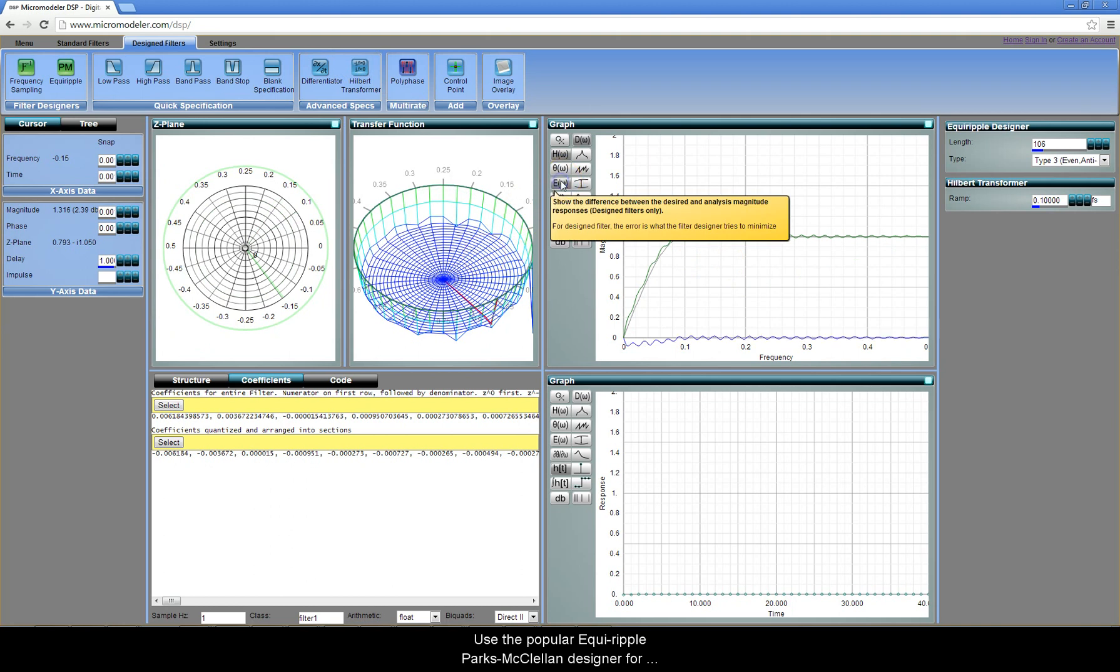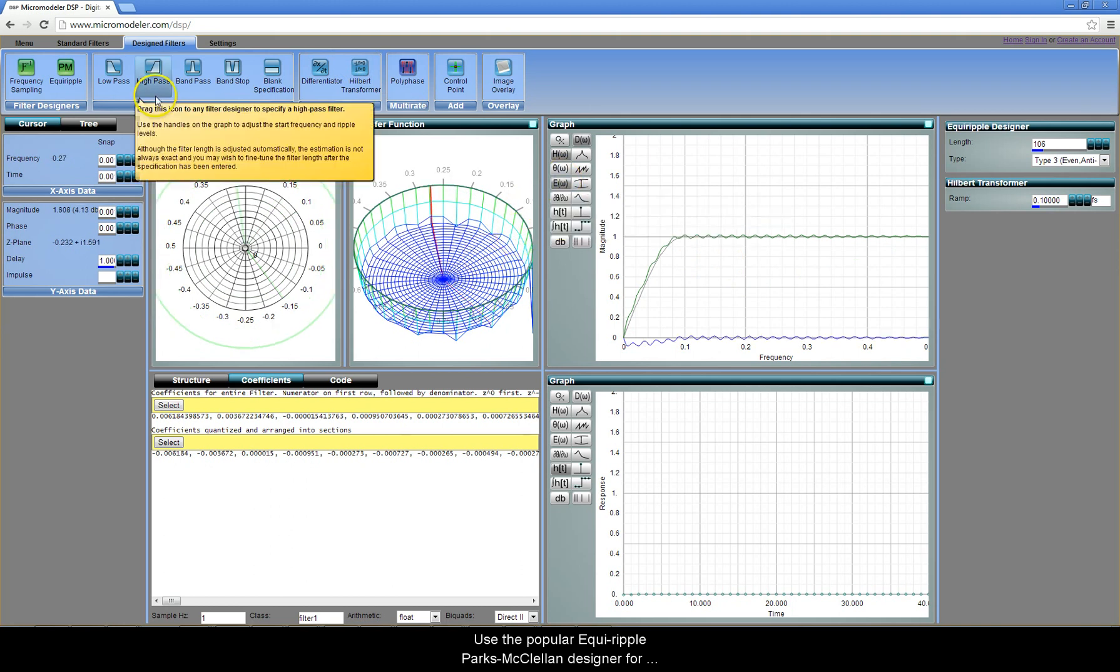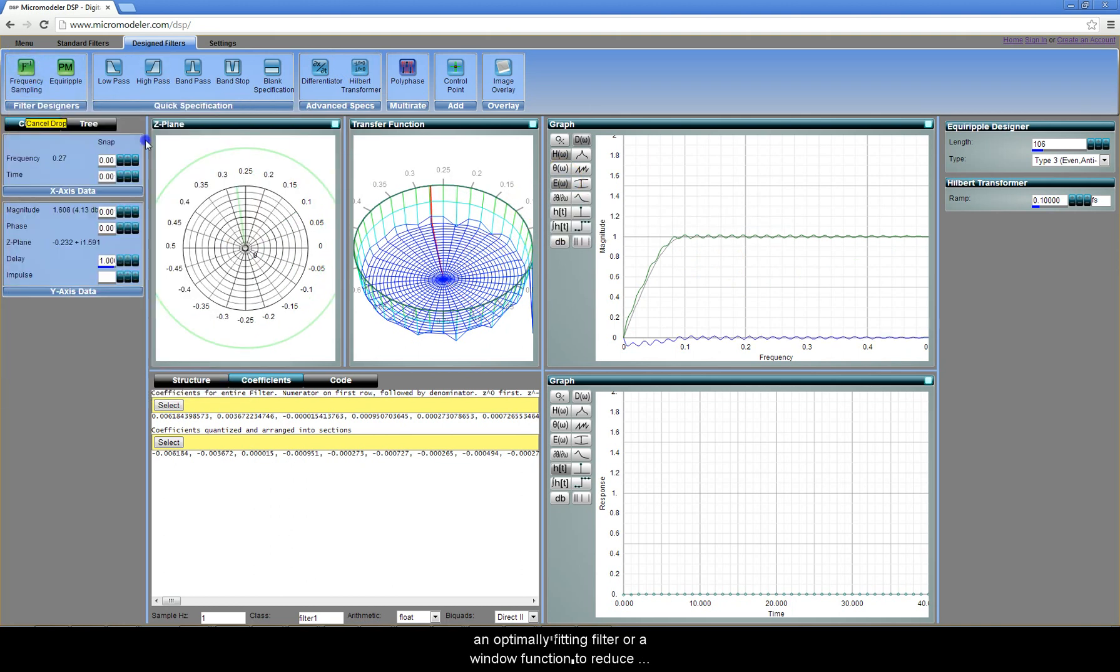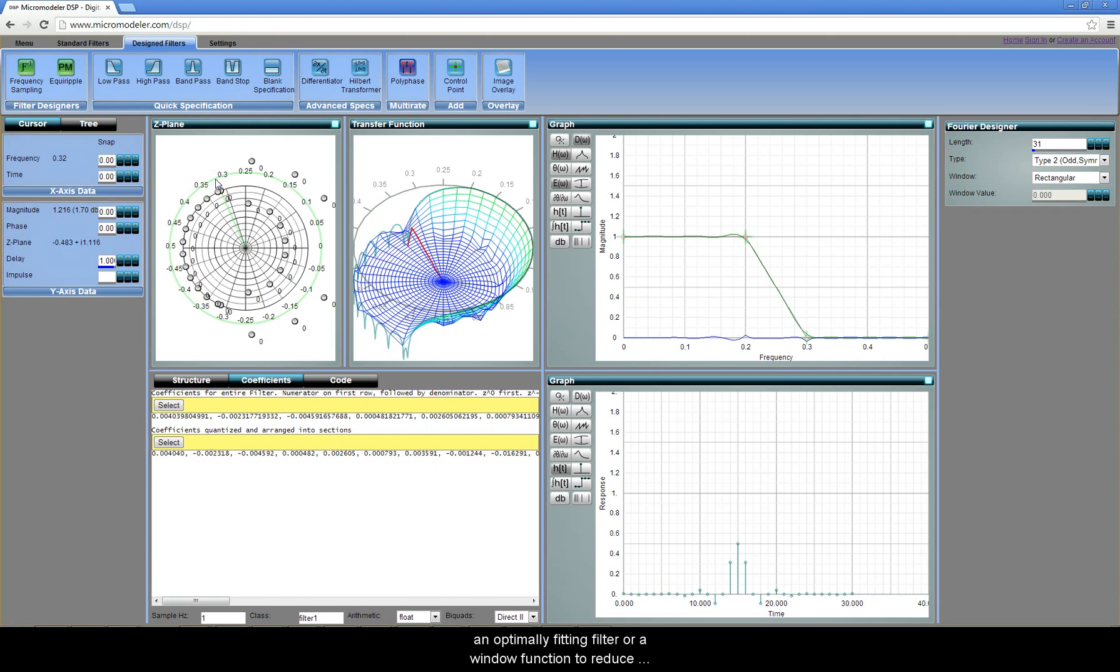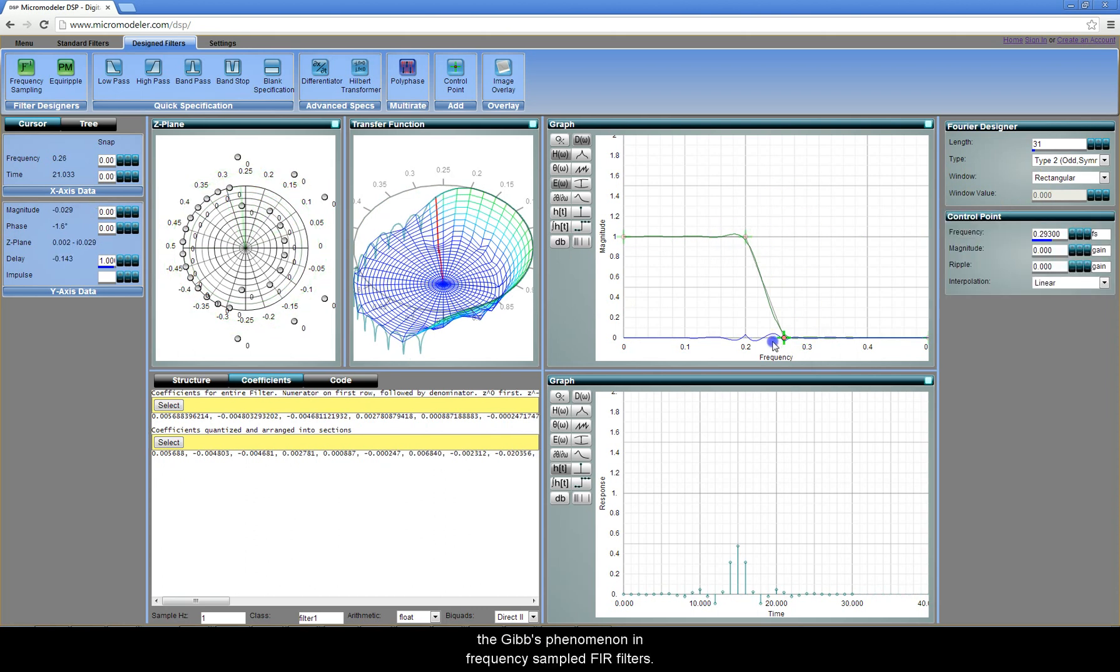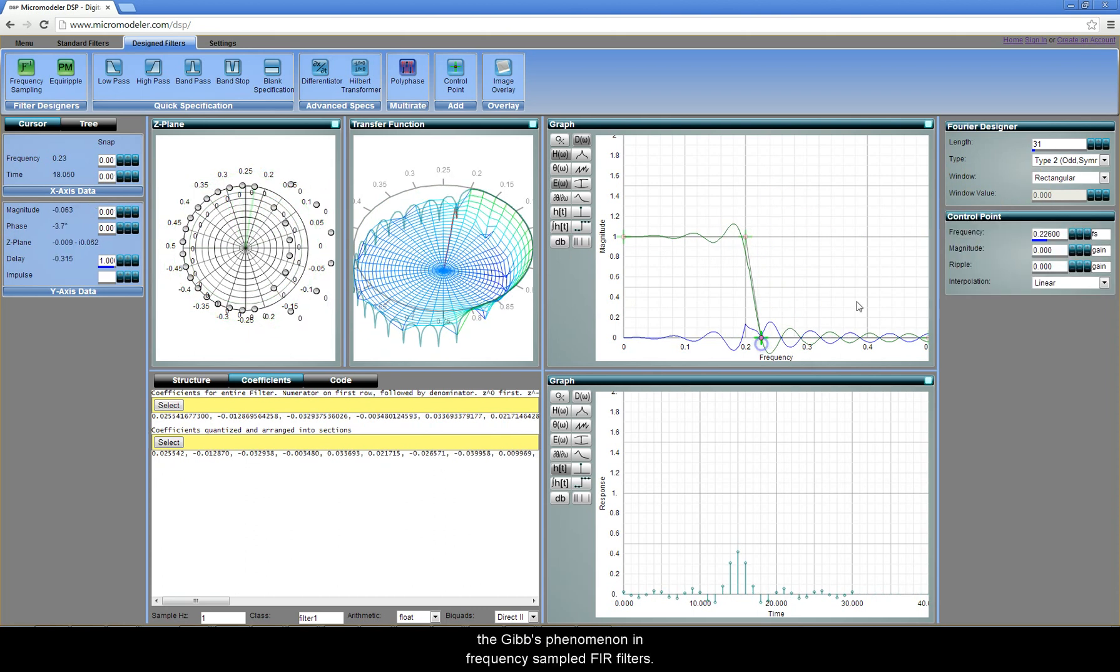Use the popular EquiRipple Parks McClellan Designer for an optimally fitting filter, or a window function to reduce the Gibbs phenomenon in frequency-sampled FIR filters.